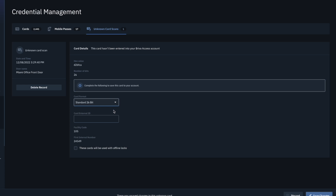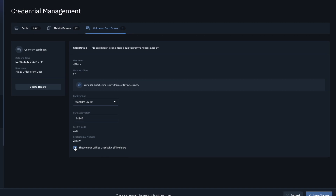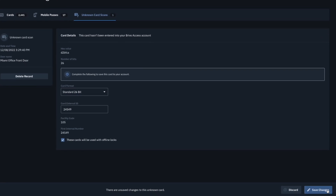After choosing the card format, the suggested external card ID and facility code will display at the bottom. In the Card External ID field, enter an identifying label for the card. If the card is to be used with offline locks, be sure to click the checkbox under the Card External ID field. Click Save Changes to complete the process.